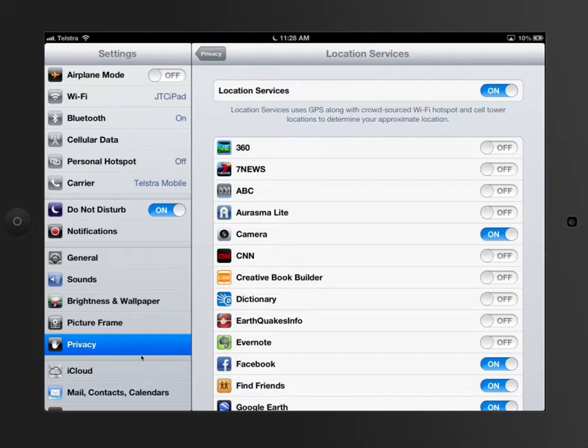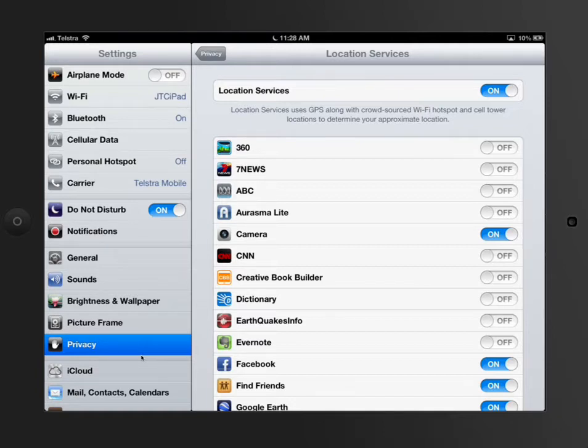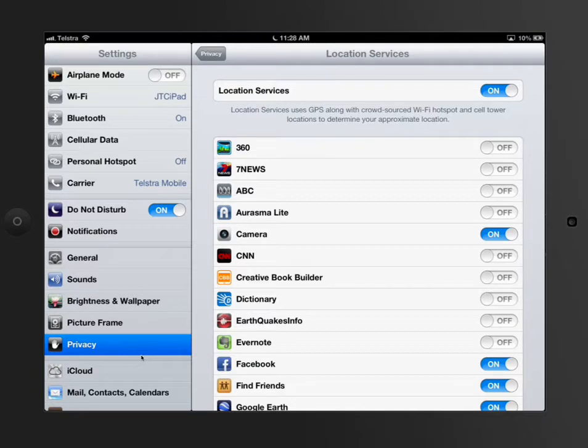There's a whole heap of stuff in here that you can set to not having on. Apps generally like to know where you are and developers like to know where you are simply because they then get to know where their audience is. If we have a look at 7News here, this app that's got turned off,